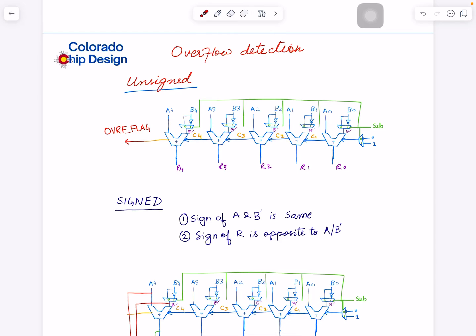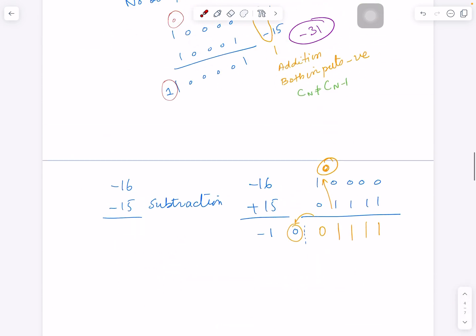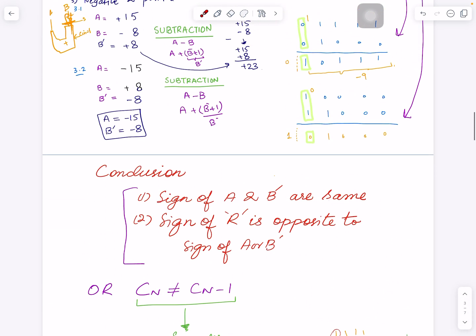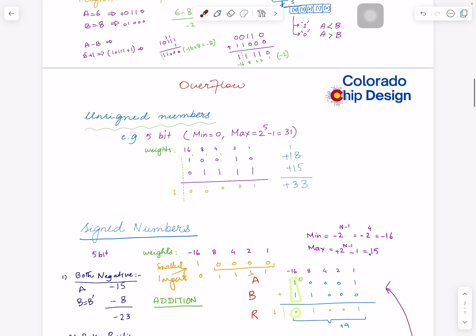Welcome to another video from Colorado Chip Design. This is Rashid. We learned about overflow in the last couple of videos and looked at why overflow is so important. We came up with a couple of rules on how to detect it. For unsigned, it's simple — all you have to look for is if there is a carry out; carry out of one means overflow has occurred.